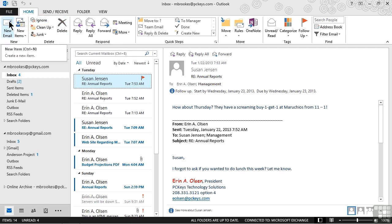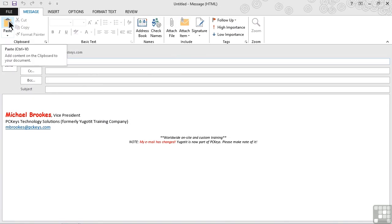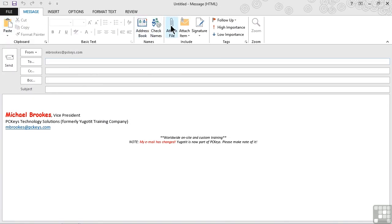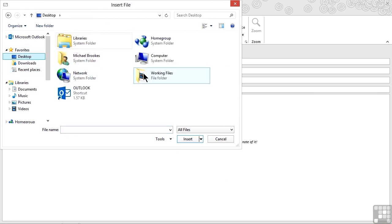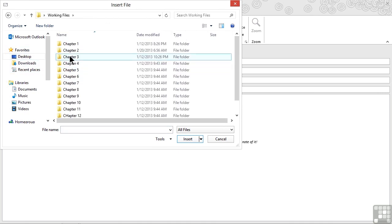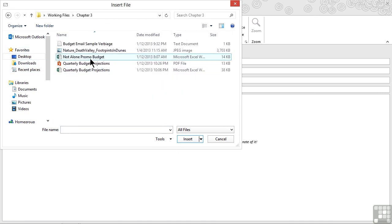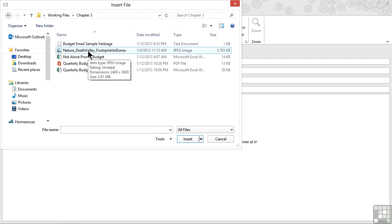We're going to click new email, use the attach file option, and navigate back to our chapter 3 working files folder. We're going to select the Death Valley picture.